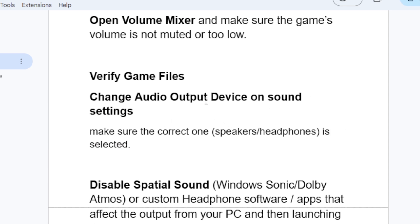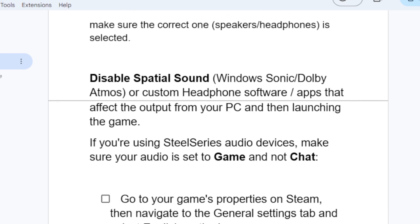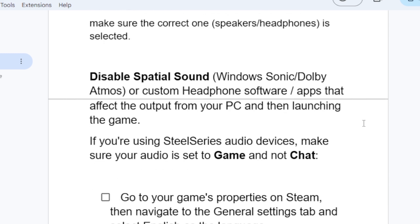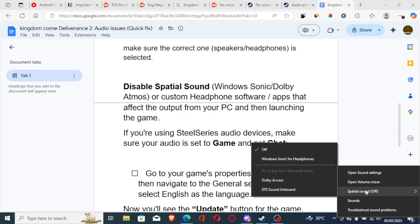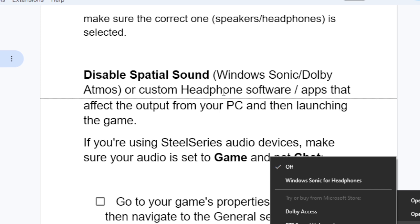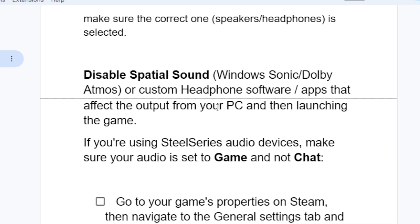Another thing you need to try is to disable Spatial Sound. Right-click on the speaker icon and make sure Spatial Sound is turned off. Also, if you're using custom headphone software or apps that affect the audio output of your PC, such as Windows Sonic, Dolby Atmos, or similar, try disabling them as well. Then relaunch the game to see if the issue has been resolved.